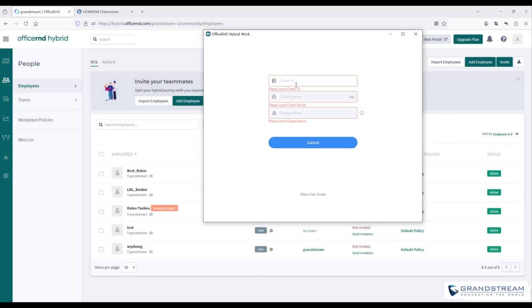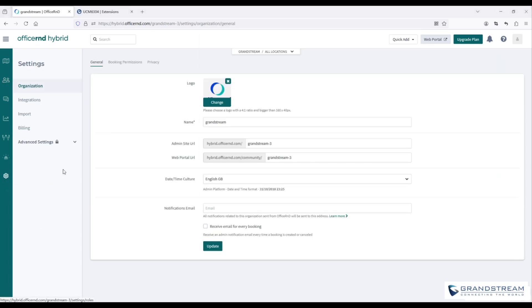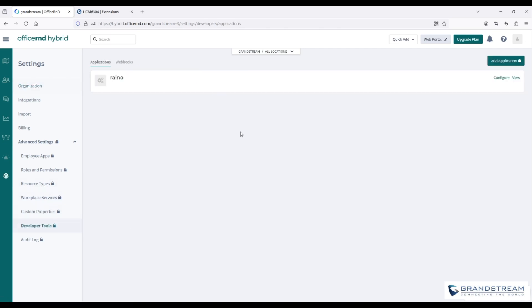Once resources are set up, the administrator returns to the WAVE client, configures the add-in parameters, and obtains the client ID from developer tools.